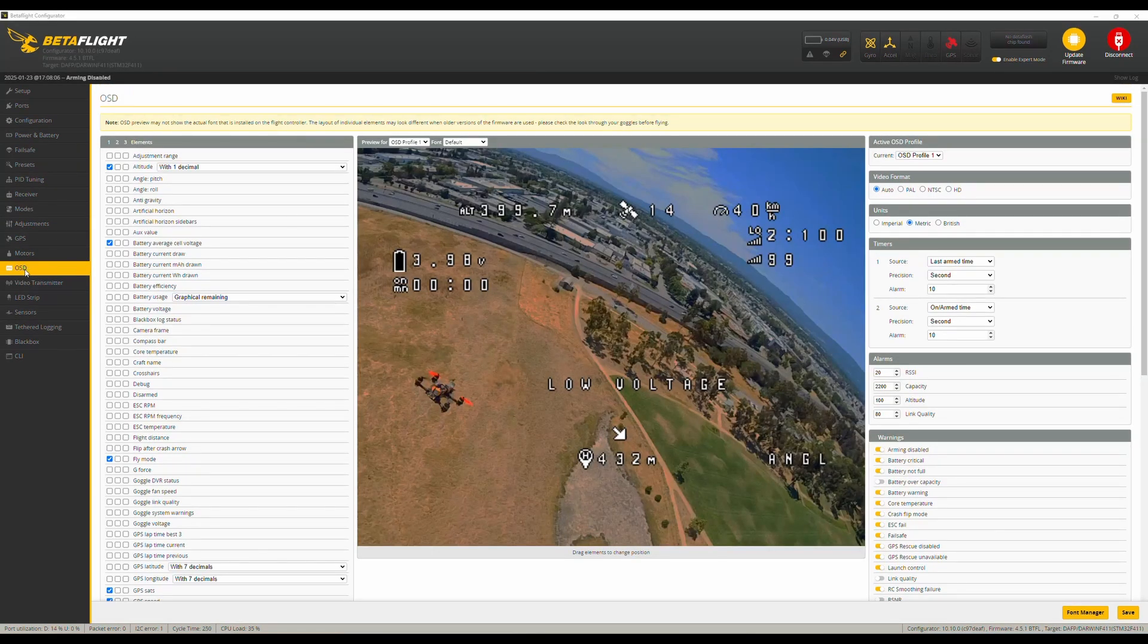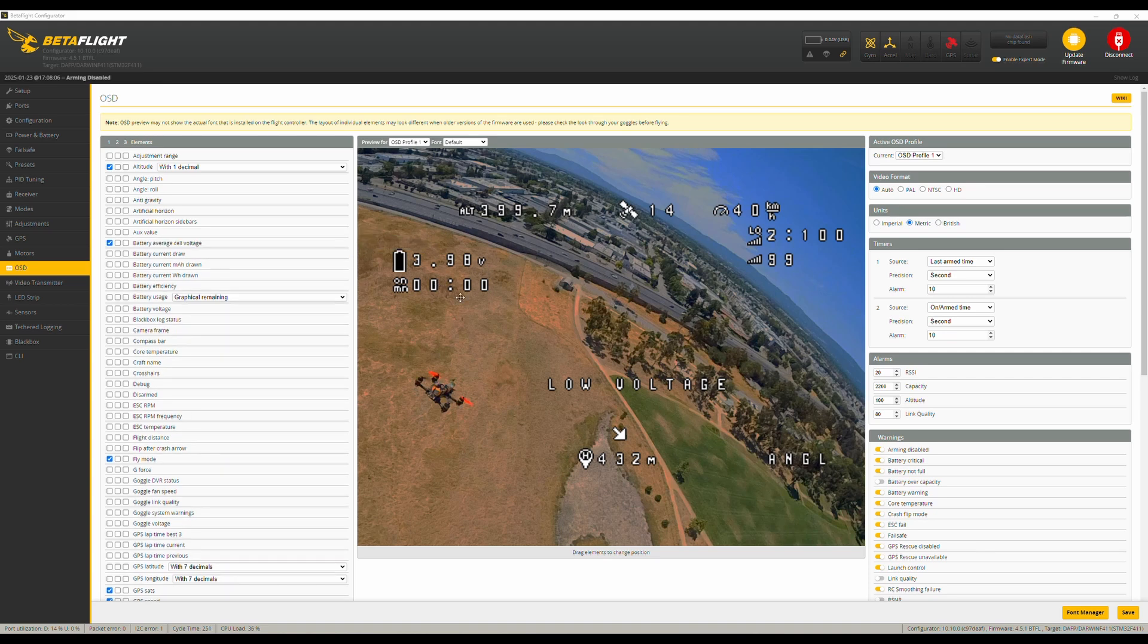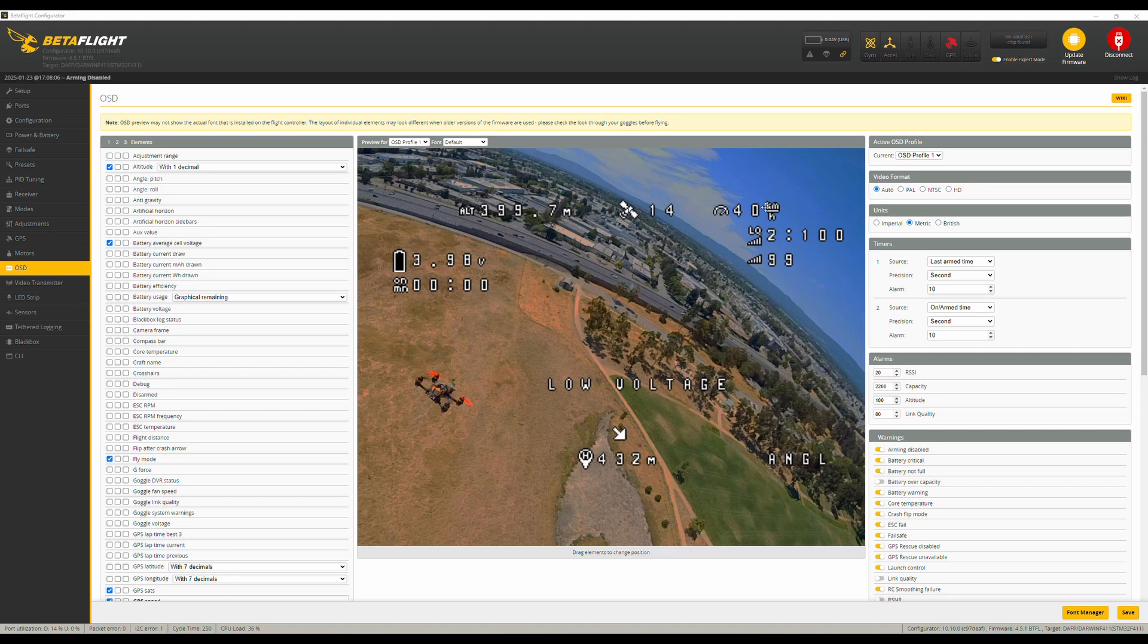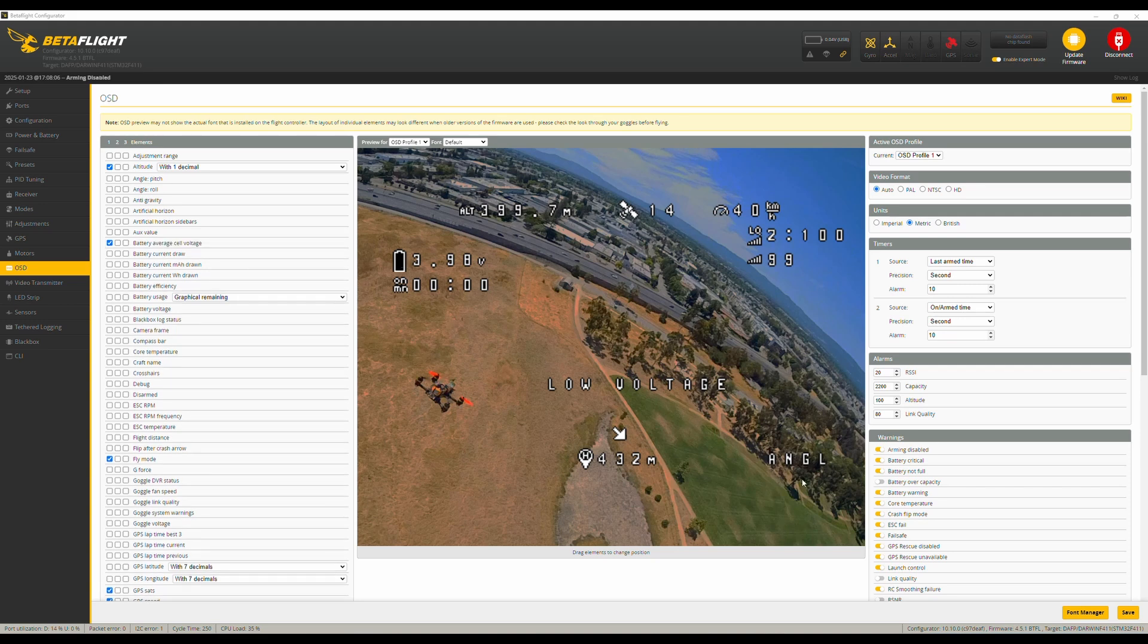For our last step we go to the OSD tab and we set up all the data we see in our goggles. It's important not to put everything too far to the sides because it might be invisible. I want to know my altitude. I want to know the number of satellites I'm connected to. I want to know my speed. I want to know my link quality. Low voltage warnings. I want to have an idea how much battery I have left. The mode in and my direction home. And the distance to my home point. But you can set it up however you like it.